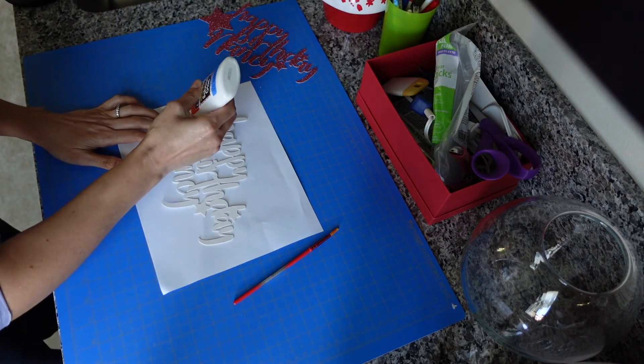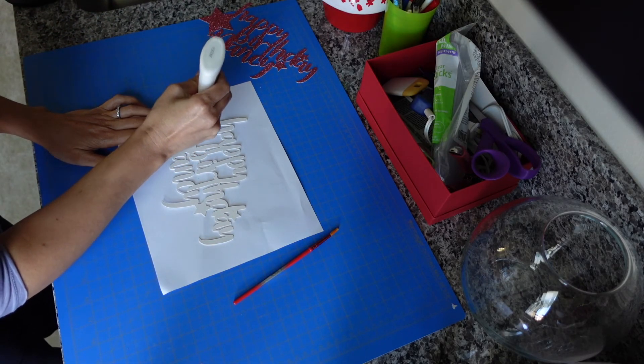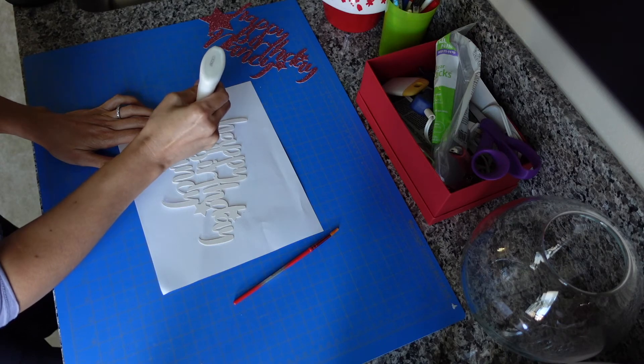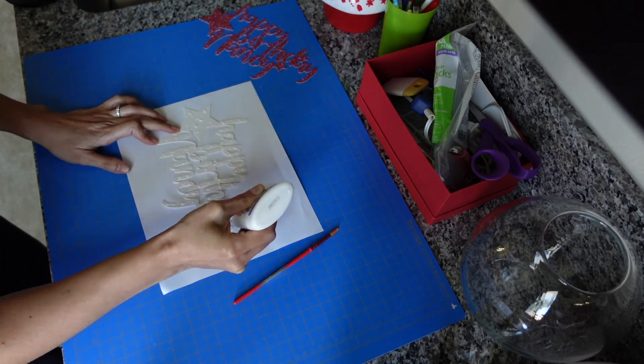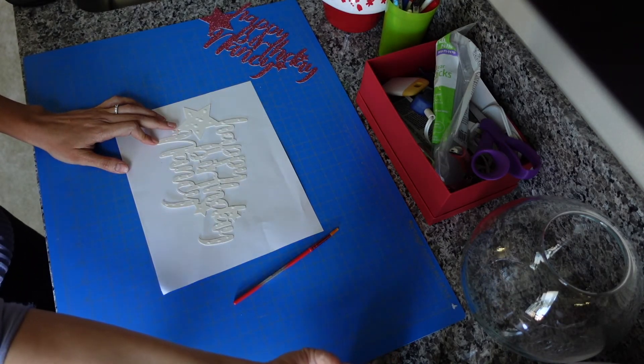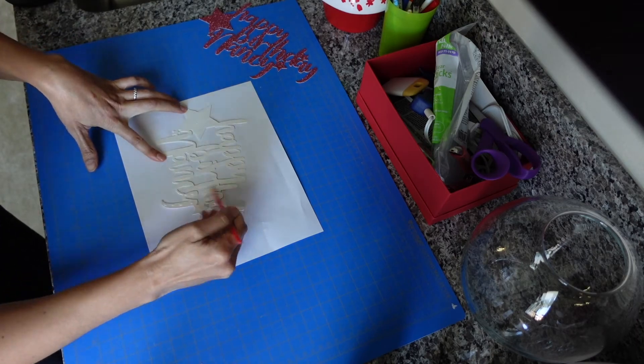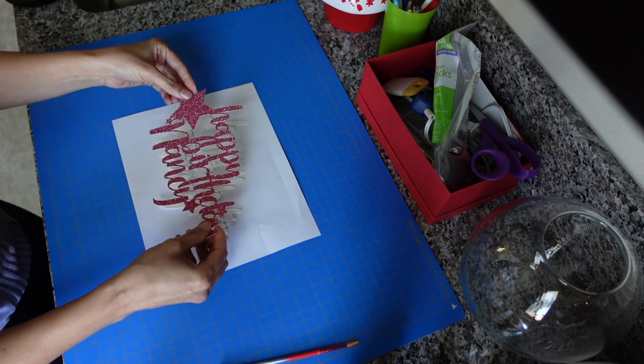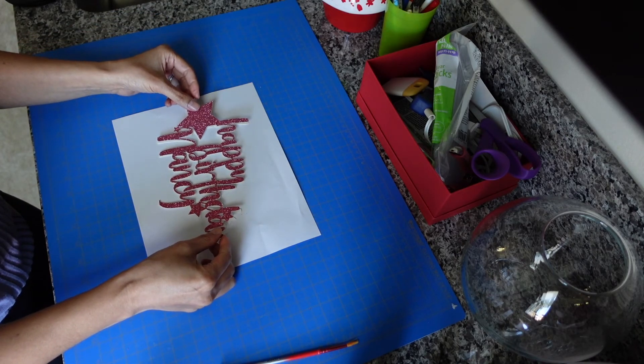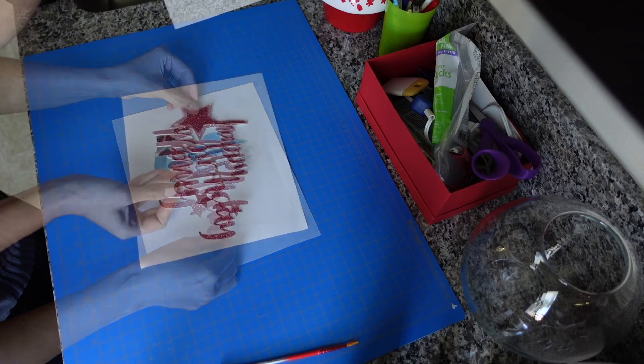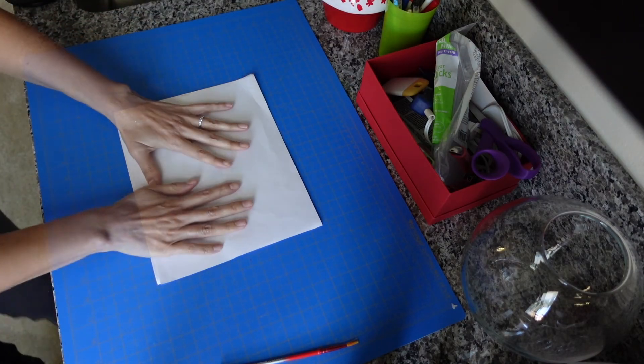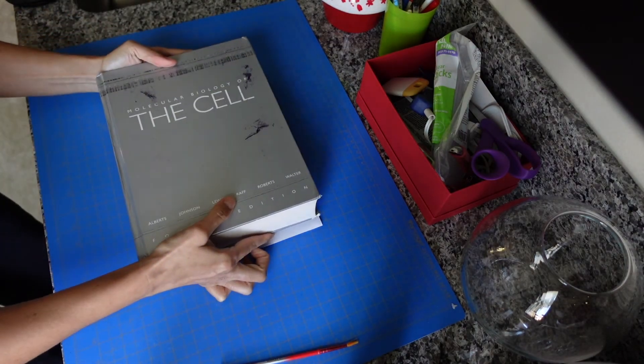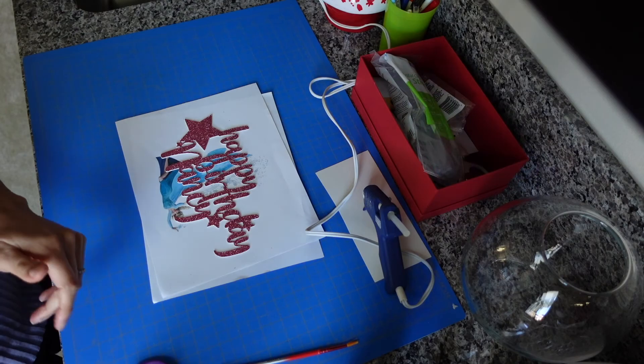We're going to repeat this entire process and top off with the glitter cardstock. So go ahead and take your glue, make little dots everywhere, use a paint brush to spread it around so it's really thin, then place your glitter cardstock on top. Place the cake topper between two sheets of clean paper again and place your textbook on top.